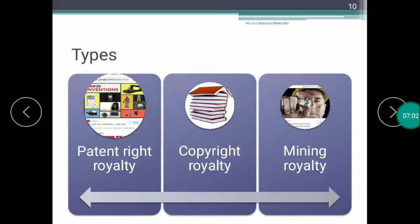Patent Right Royalty applies to innovations and inventions. For example, Thomas Alva Edison invented a bulb, or Graham Bell invented a telephone. If you are a producer who uses a patented invention to manufacture and sell a product, the amount payable is called Patent Right Royalty. Patent Right Royalty is the amount payable by the patenter to the patent holder for using the rights of patent.